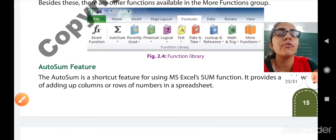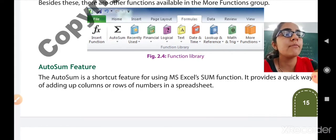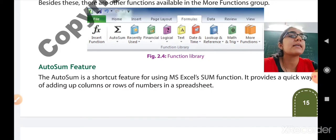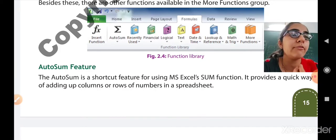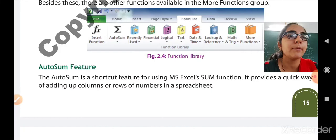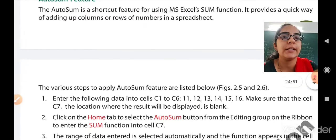Now let us move forward to the AutoSum feature. The AutoSum is a shortcut feature for using the MS Excel SUM function. If you want to calculate the addition or sum of any numbers, this is a quick method. It provides a quick way of adding up columns or rows of numbers in a spreadsheet.